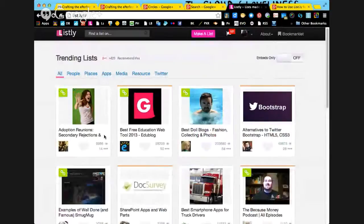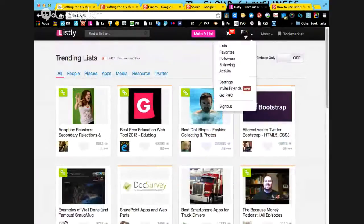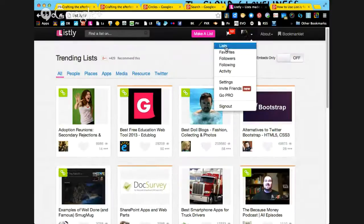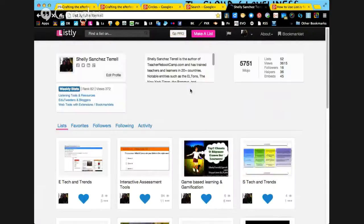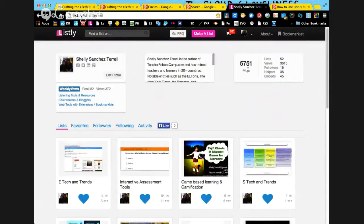You can see all the boards that I have made at the top. If you click your list, it will allow you to see all the lists that you've made. It also ranks you, but you don't need to worry about that.